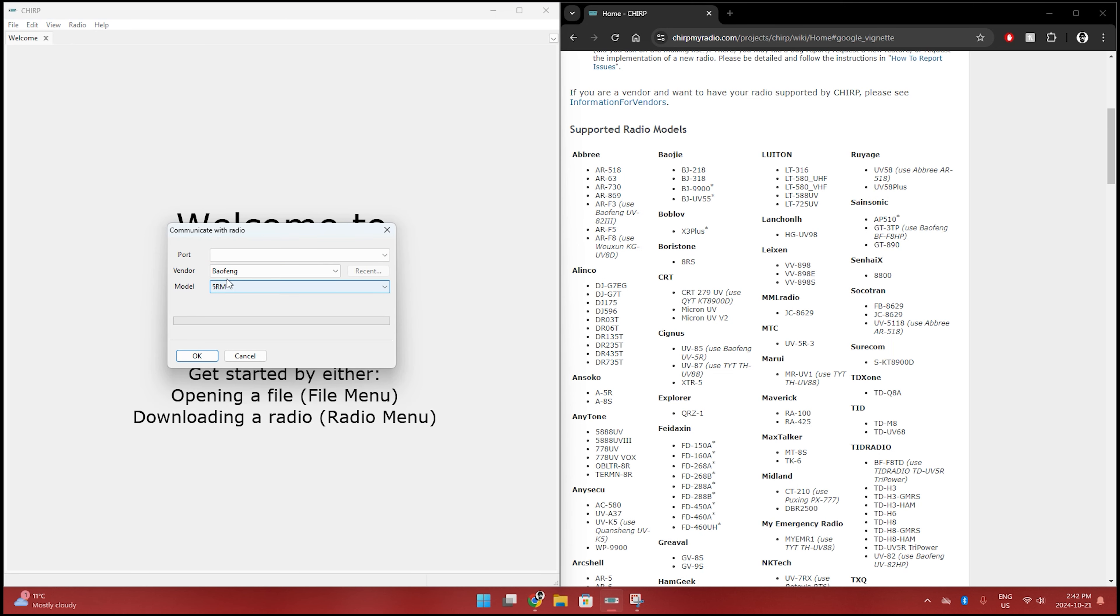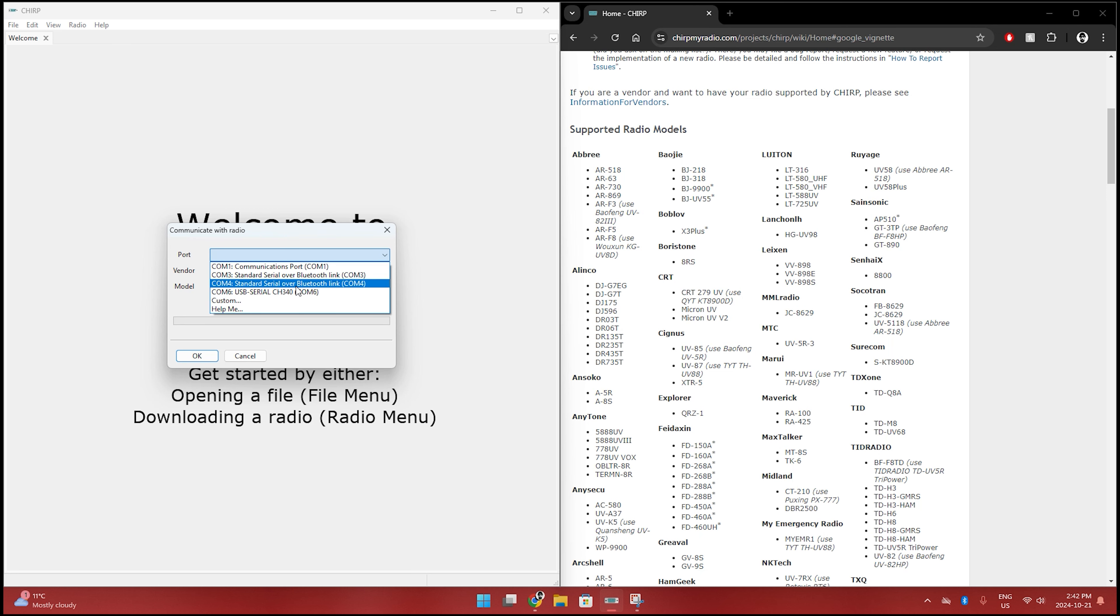Now it's going to ask us what we're using. And you're going to put Baofeng 5RM. That is the equivalent. There's a few models of the UV5RH and I guess the 5RM is the closest one. Seems to work so far for what I've been working with. And I know that I'm on COM port 6 here. It might be different on your computer depending on where you've plugged your cable in.